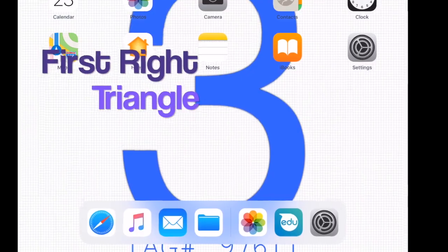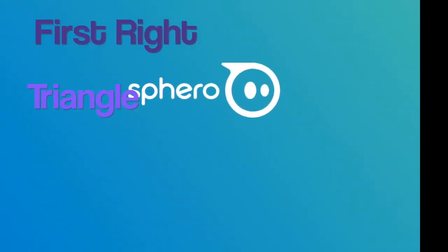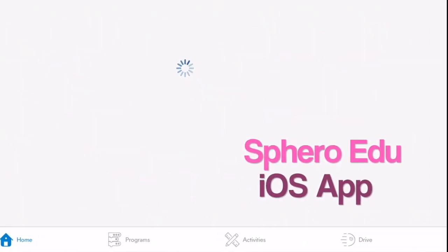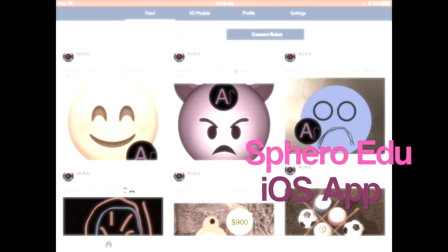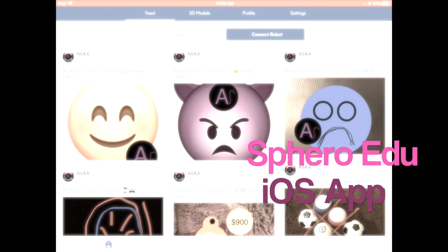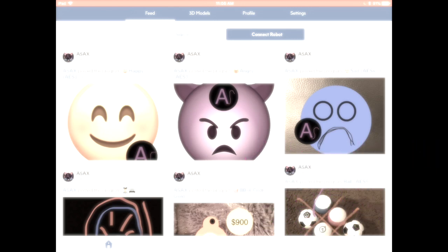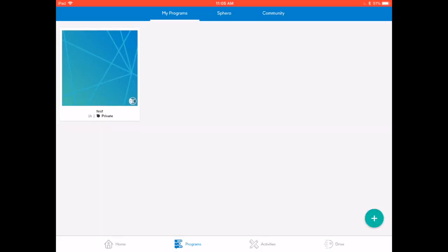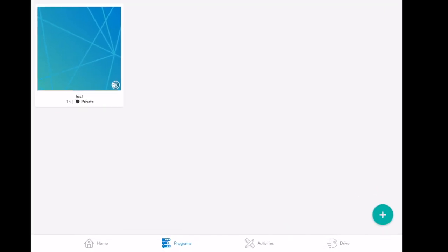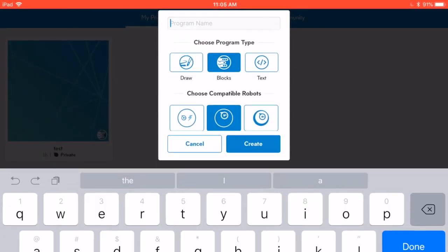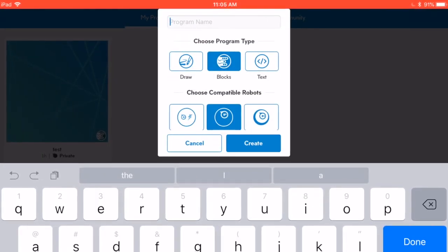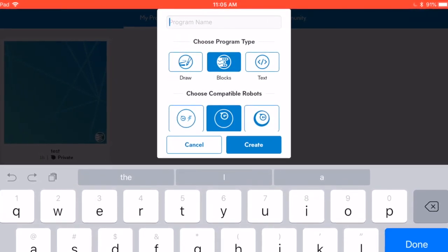All right, so I've created my first program and now I need to learn how to draw a right triangle. I'm not going to do anything here yet because I don't need to connect to my robot. I'm going to go straight to programs. There's my first program. I'm going to make a new one with a plus sign. It's going to be blocks again and the Sphero Spark.